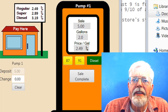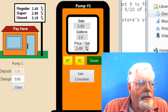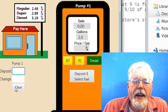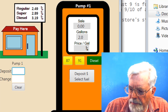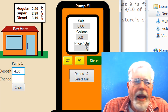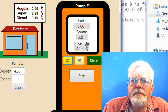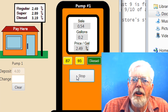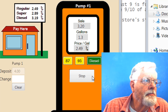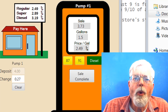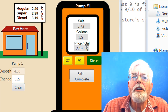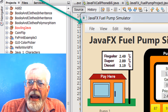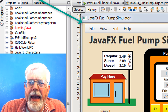Let's try it again. Click the Clear button to start a new sale. The pump has reset. The deposit and change displays are cleared. Enter a new deposit, select a fuel grade, and click the Start button. This time, see the text on the button on the pump has changed from Start to Stop. There is a menu bar at the top of the program that has options for File, View, Edit and Help.